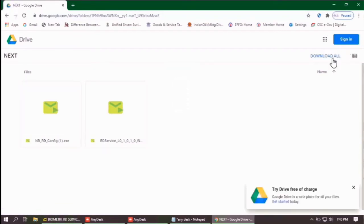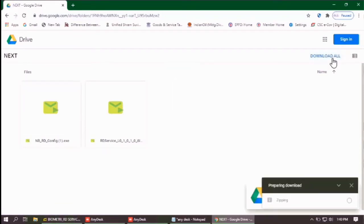All you have to do is click on download all option. As soon as you click on download all, your download will begin.